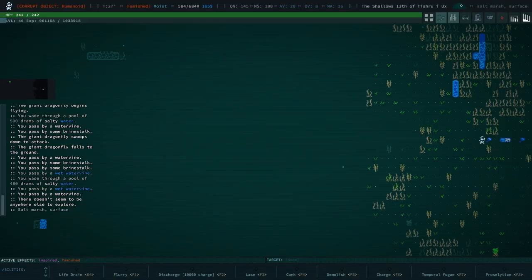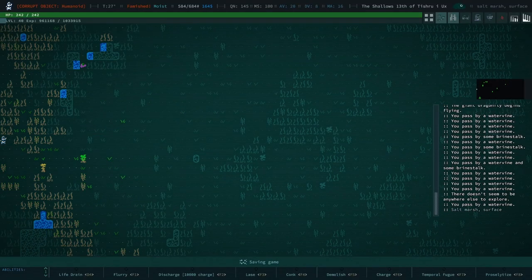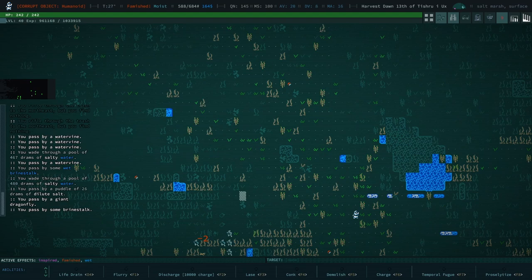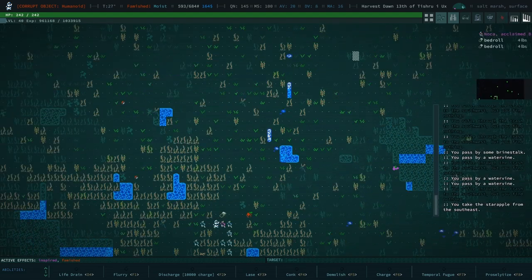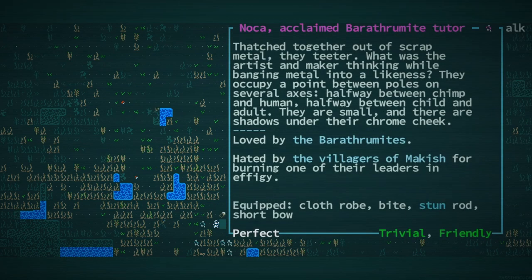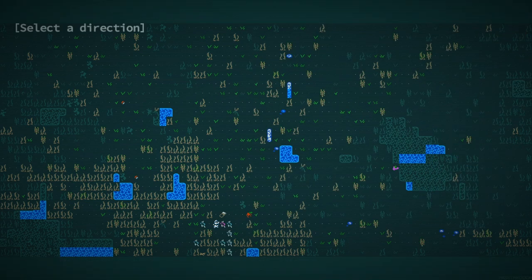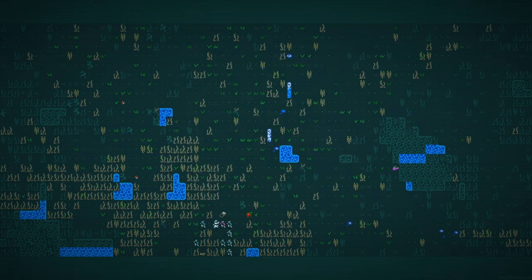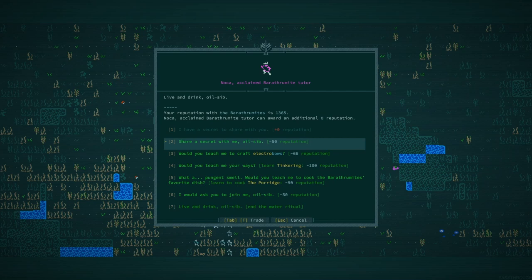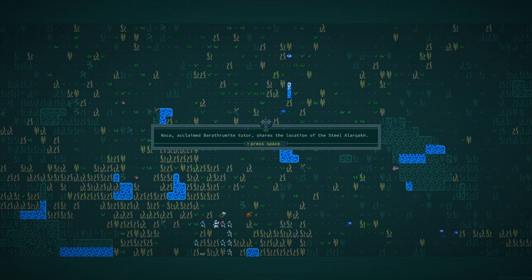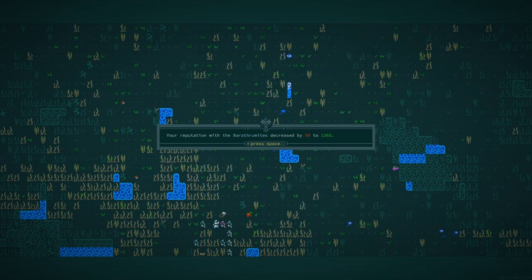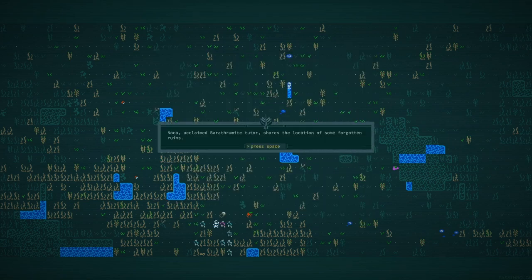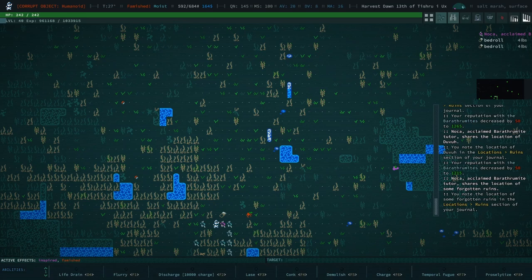We're moving through at a good clip and I'm hoping that that special glow pad is going to be an object of interest. We have another Barathramite robot. Loved by Barathramites. Hated by the Villages of Makish. For some reason, all of these robots are super not cool with the Villages of Makish. I don't know. Why don't you share a secret with me? The location of the Steel Alarcaq. Share another secret with me. Location of Devah. Location of some forgotten ruins. That's all you have for me.